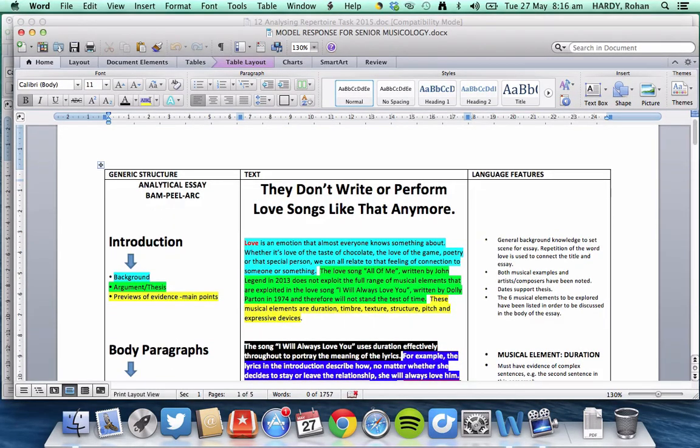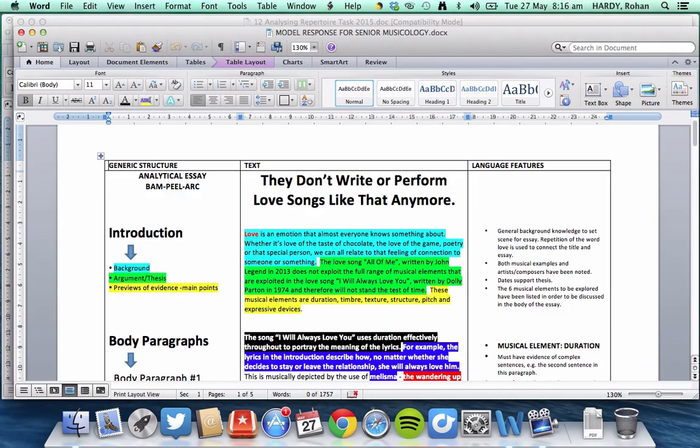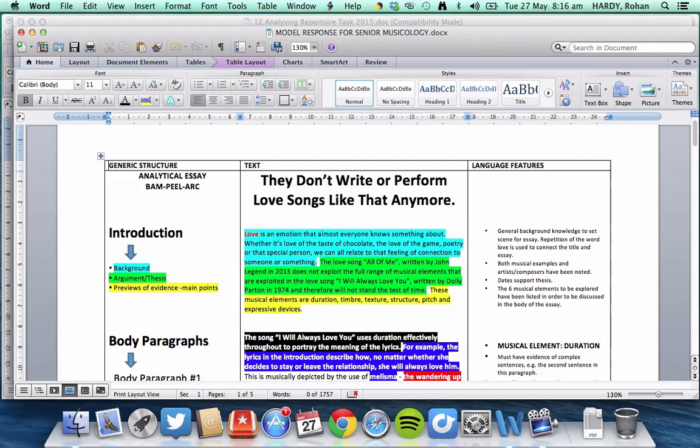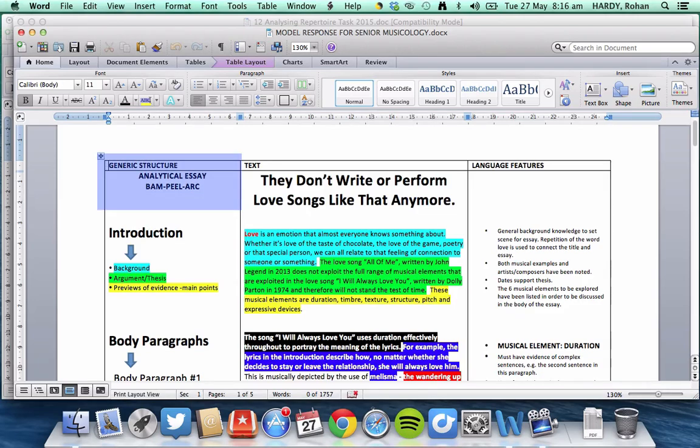And here, Ms. Watt has put together a fantastic model response for how to answer this question or how to write about this particular topic. So, to begin with, we need to be really acquainted with the generic structures for our paragraphs. And that's on the left-hand side here. So, for the purpose of this essay, we're going to write using the terms BAM, Peel, or sometimes known as Teal, with a T at the start.